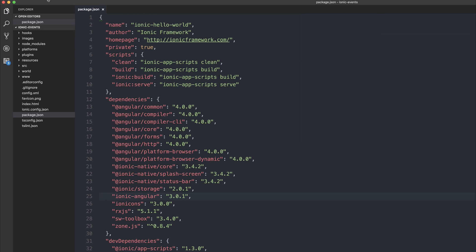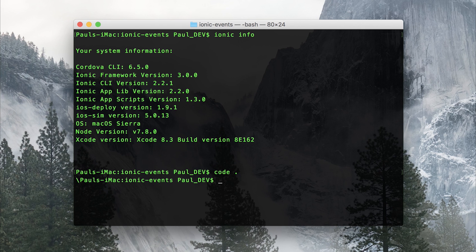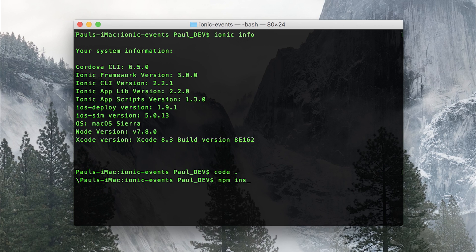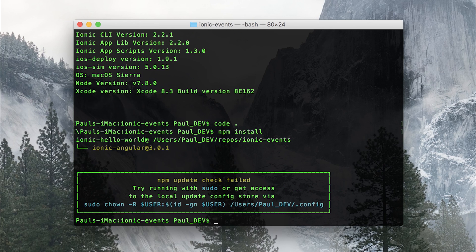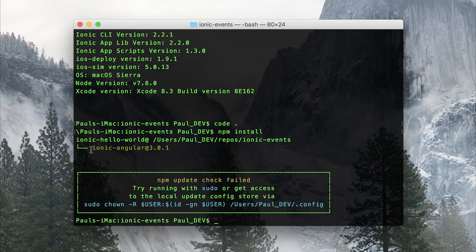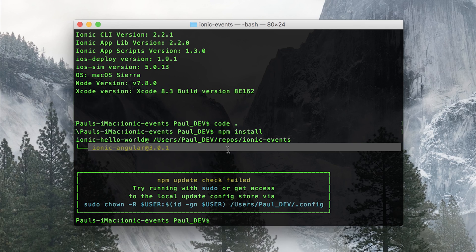Save the file and then back in our terminal we can run npm install. And we can see that Ionic Angular has been upgraded to Ionic 3.01.